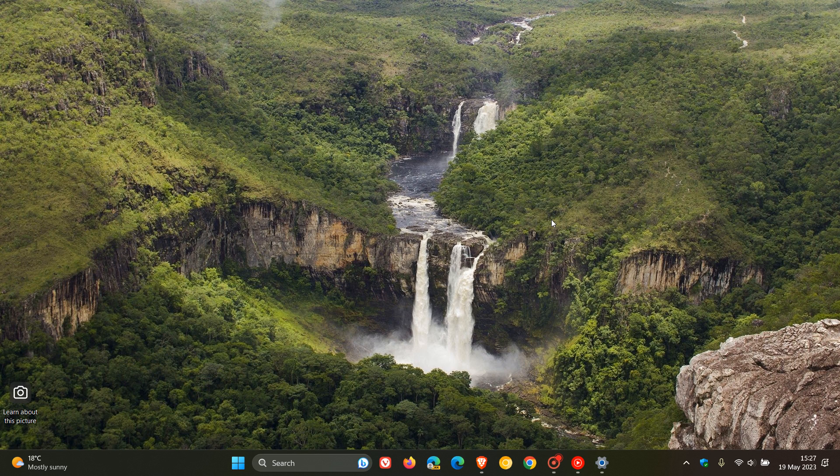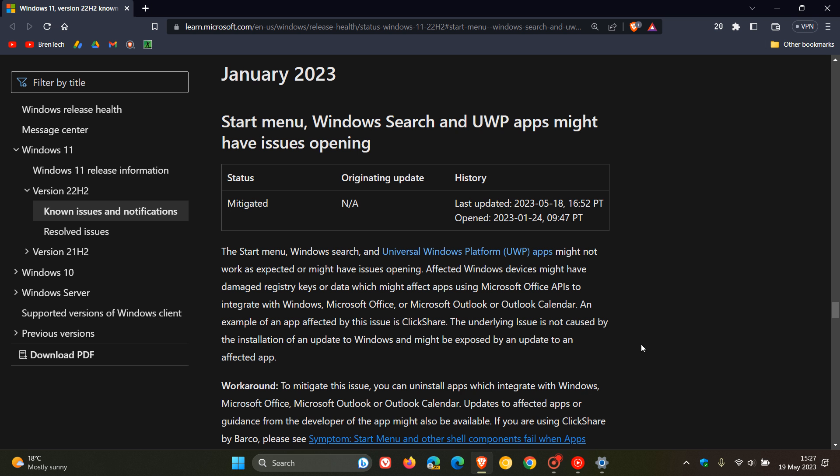But as mentioned at the beginning of this video, if we head over to the known issues health dashboard page, this known issue at the top has not been resolved and was originally opened on the 24th of January.